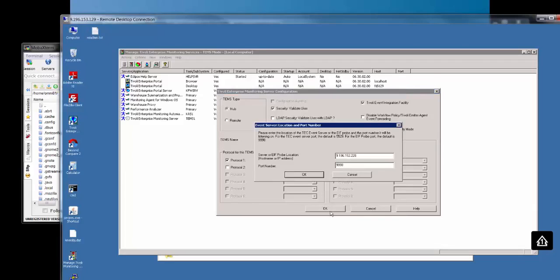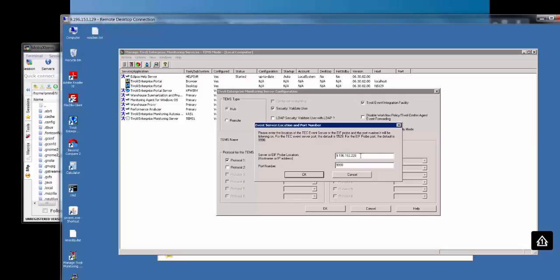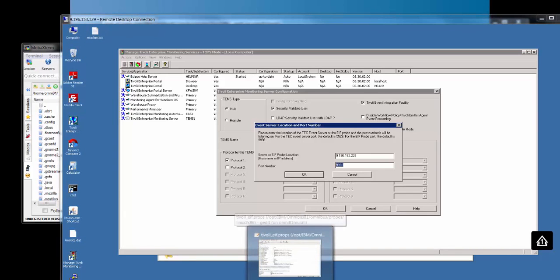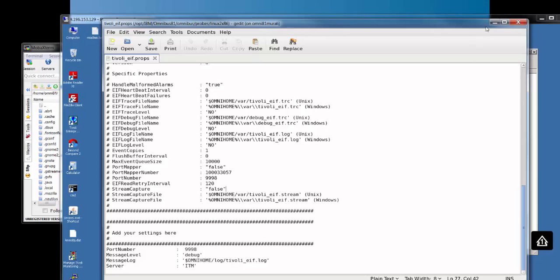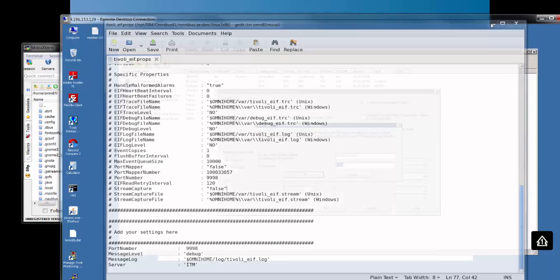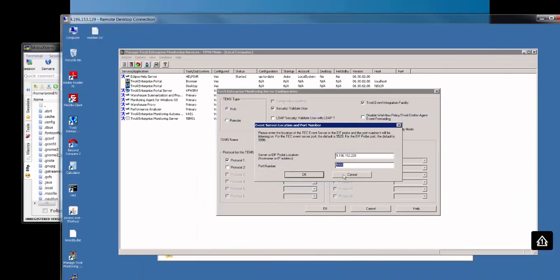I'll get this prompt which is going to ask me to specify the IP address and port number for the probe I'm going to send my ITM events to. This is the IP address of my probe server, and this is the port number that the probe is going to be listening to events for. As you can see here, that looks OK.